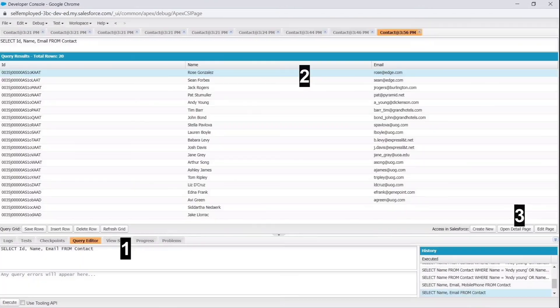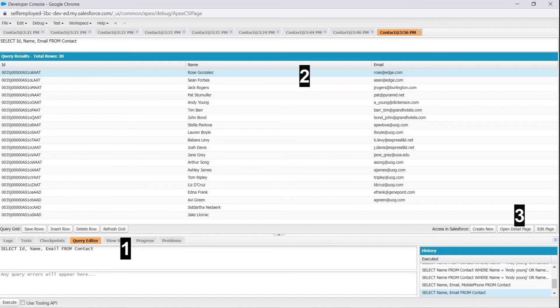Now, ID field is included in the query in step 1. Then click on any row from search results and then click on Open Detail Page button to see the details of any record. So, that's all. See you in the next video.